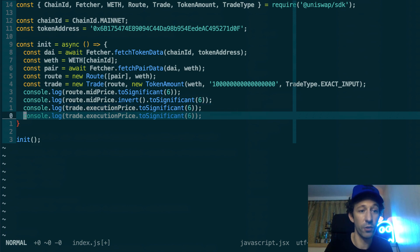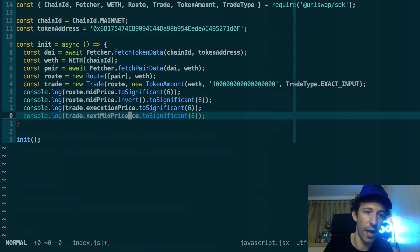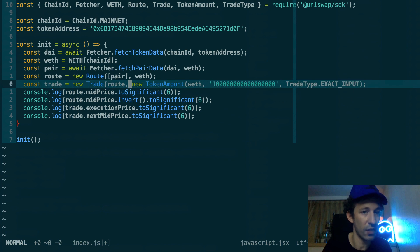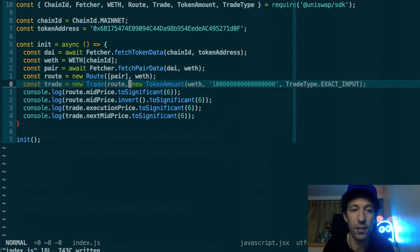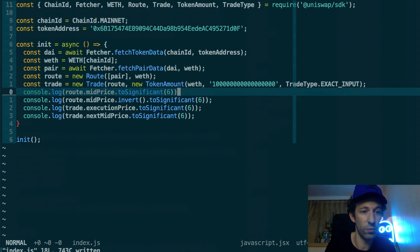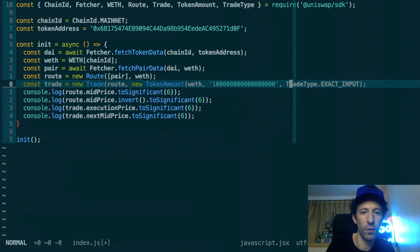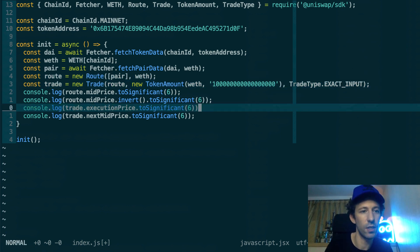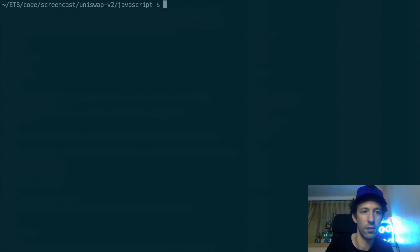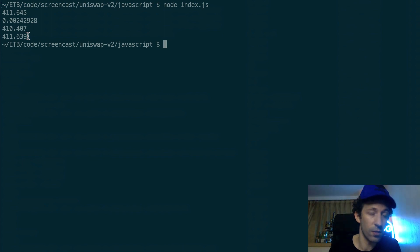Note that we're not actually sending any transaction to the Ethereum blockchain here — we're just asking Uniswap what the execution price would be for this trade, and what the next mid price would be after the trade. Running the script confirms the execution price is slightly worse than the mid price, and after the trade the mid price goes down, which is expected.